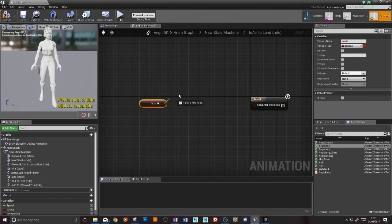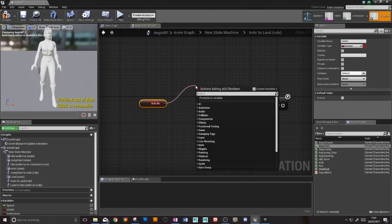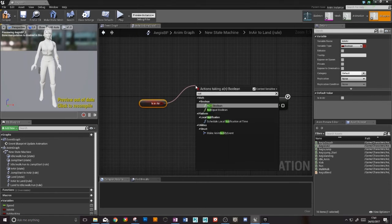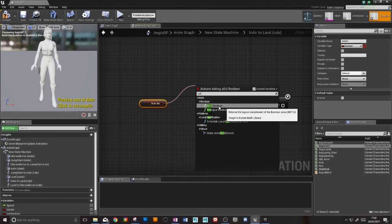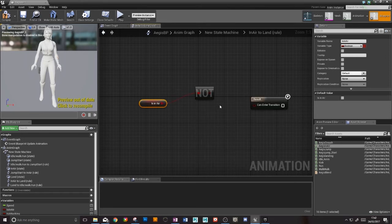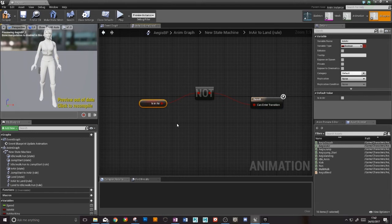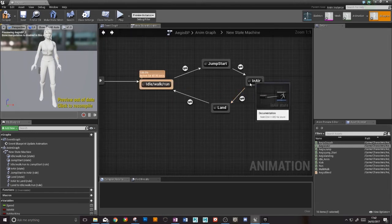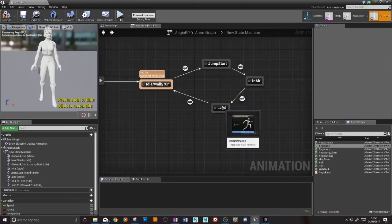If she's not in the air, then she can enter the transition. So we need a boolean not. So now our engine will check to see if she is not in the air, and if she is not in the air then she can enter landing.